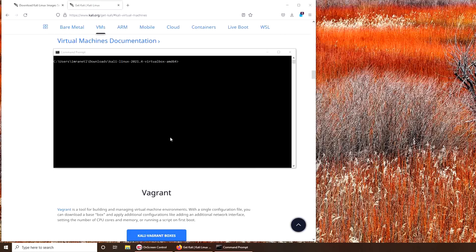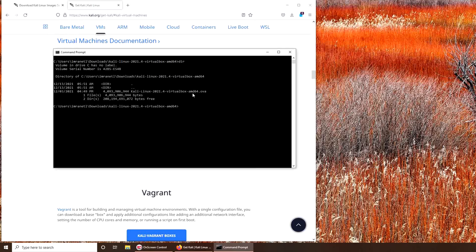Now we're going to run the hash checksum. The hash utility is built into command line or into Windows. All you have to do is write - you can see dir, I have the file right here. So what I have to do is type certutil dash hashfile and the name. If I press tab it should give me the whole name, then hash SHA256.